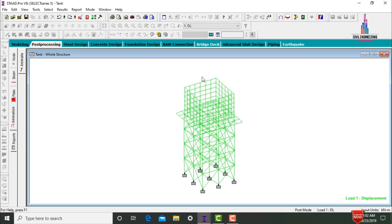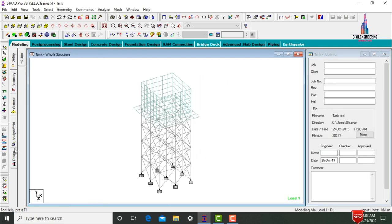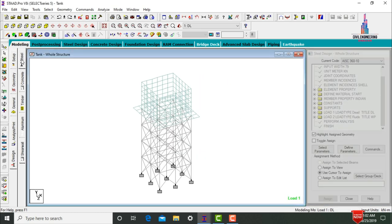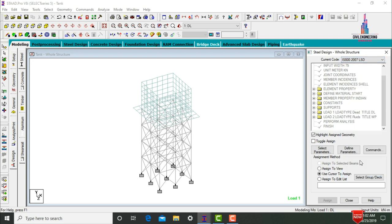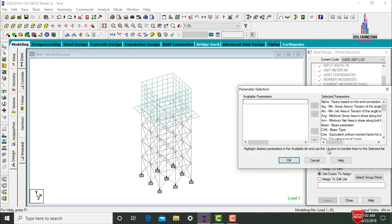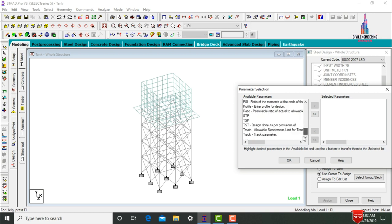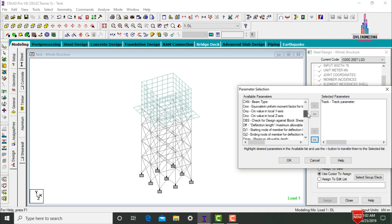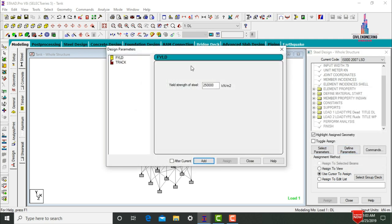To design this tank using IS 800 steel code, go to Modeling, click Design. Select the current code as IS 800:2007 LSD section. Click Select Parameters, deselect all parameters. Pick the Track parameter, then select the Yield Strength of steel.